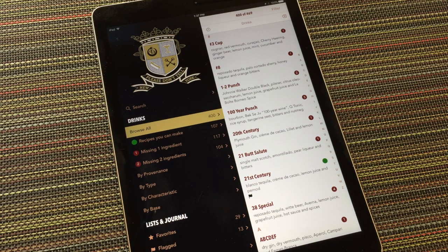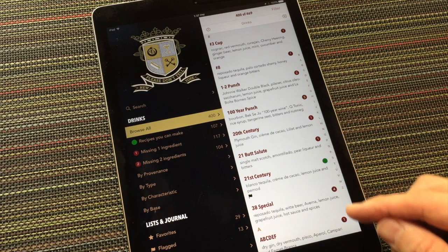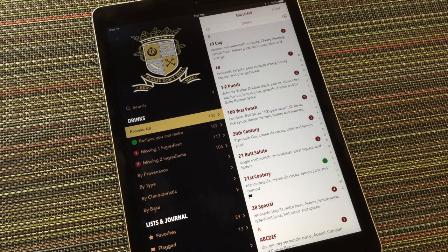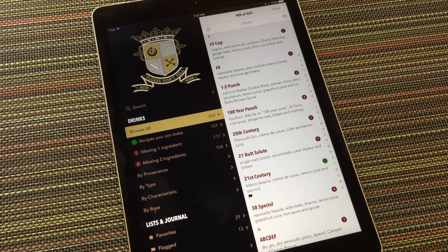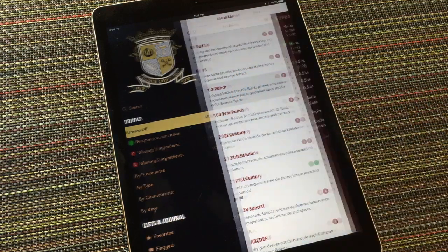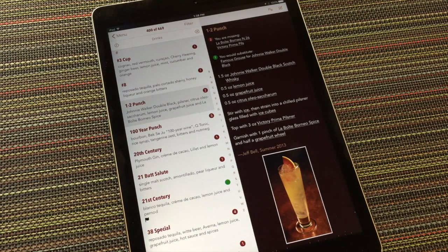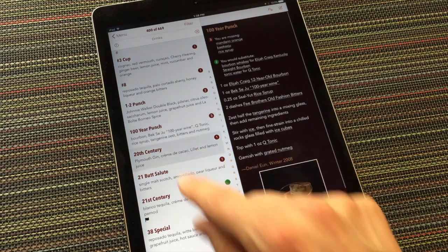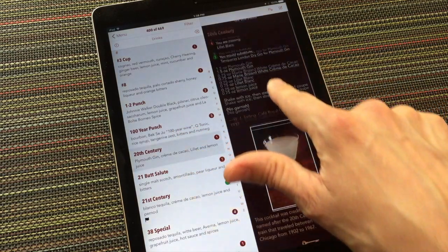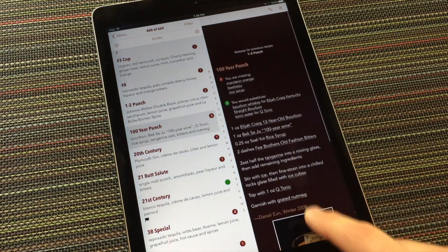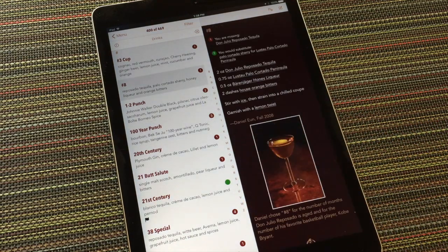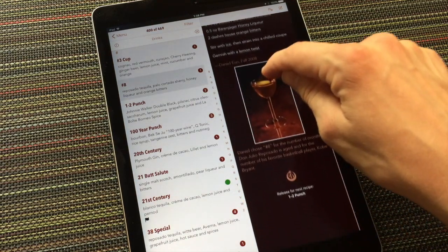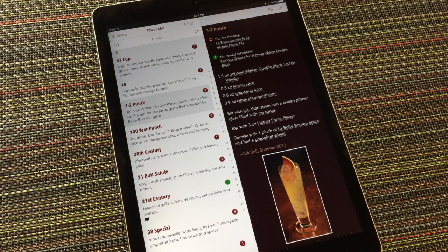For example, these dots indicate whether the app believes I have the ingredients to make each of these recipes based on the ingredient inventory that I've entered. Tap any recipe to view it. You can navigate between recipes by choosing them from the list, or by swiping up and down on the recipe itself to advance forward or backward through the list.